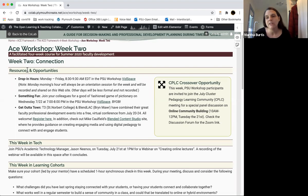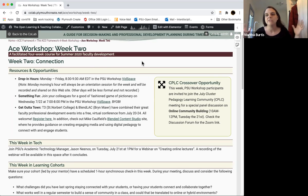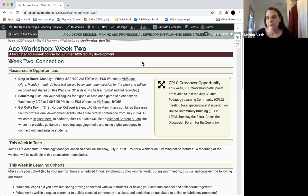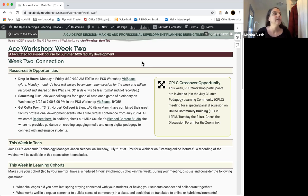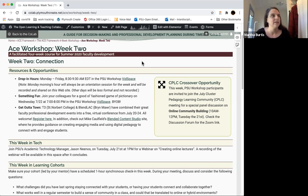Just to start at the beginning, under resources and opportunities, a reminder that every morning from 8:30 to 9:30 one of us from the CoLab — sometimes two or three of us — are in this Zoom room, available to meet and talk about any questions or concerns you have. Feel free to drop in on those hours, or if you can't make those hours, as Robin said, feel free to make an appointment with us on the CoLab website.